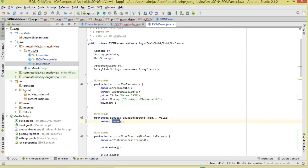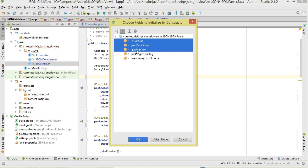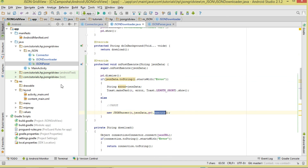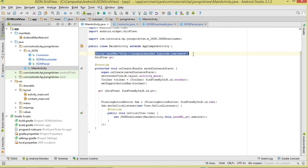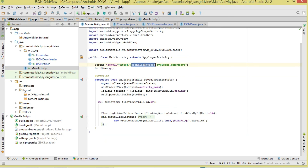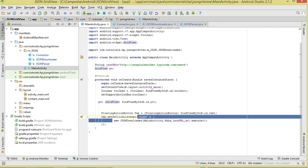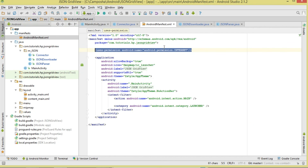In the JsonLoader class, we add a constructor taking Context, the JSON data string, and a GridView. Then we instantiate JsonParser passing context, jsonData, and gridView, and call execute. In MainActivity, we specify the URL pointing to the public JSON data endpoint, initialize our GridView, then instantiate JsonDownloader passing the context, json URL, and gridView, and call execute. Also make sure you've added the internet permission to your manifest.